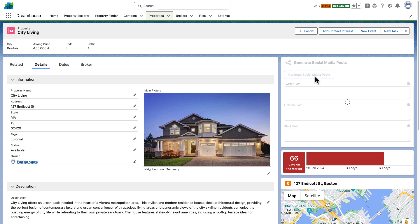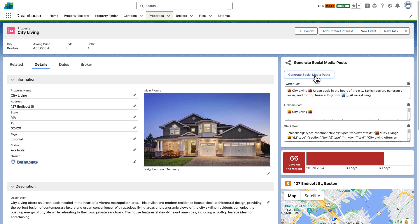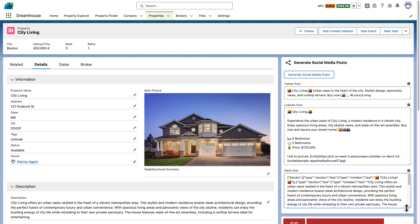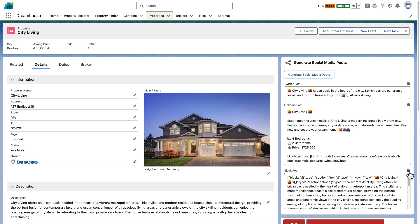So, let's click on the button and that is it. Here we have the Twitter post, the LinkedIn post and the Slack BlockKit code. Let's try the Slack BlockKit code in BlockKit Builder.